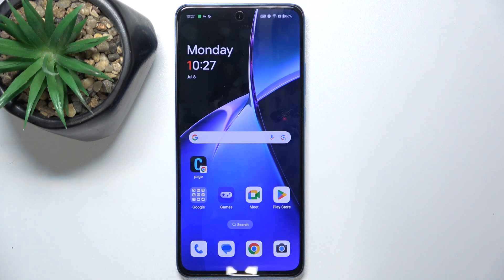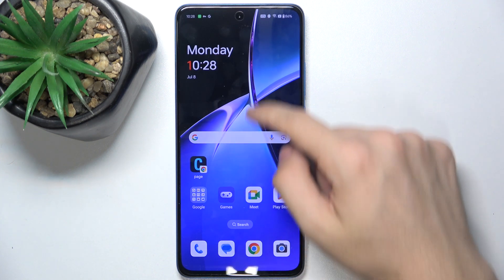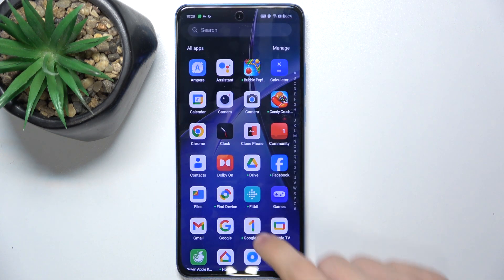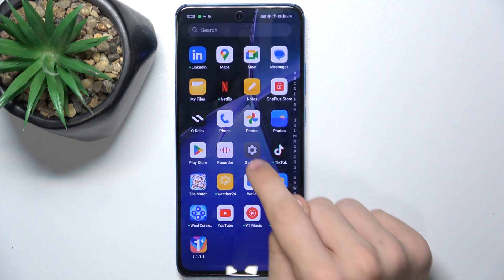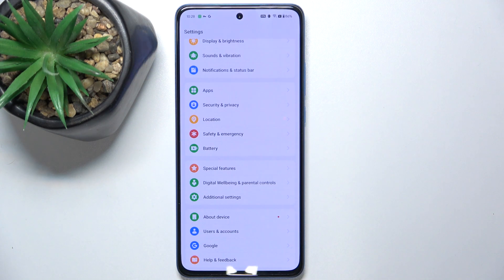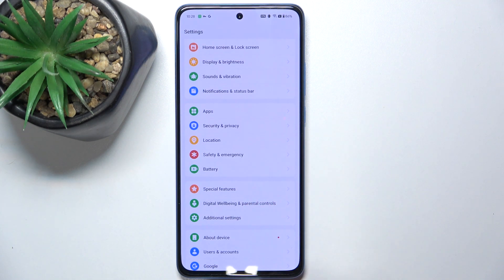I'm going to also show you another thing you can do with your battery to save its life. Let's go to settings and go back to battery.